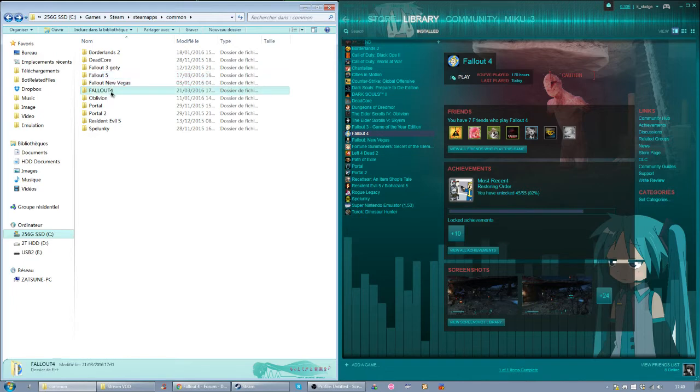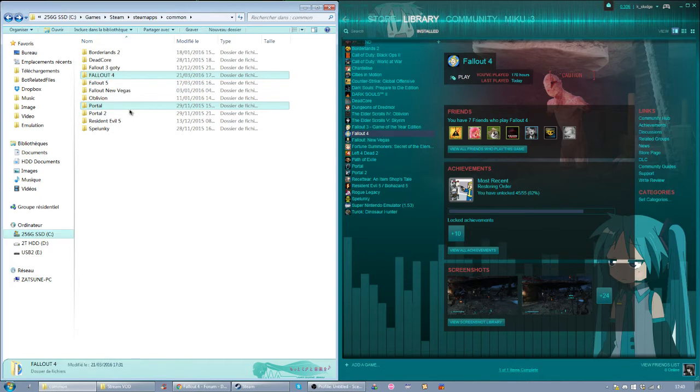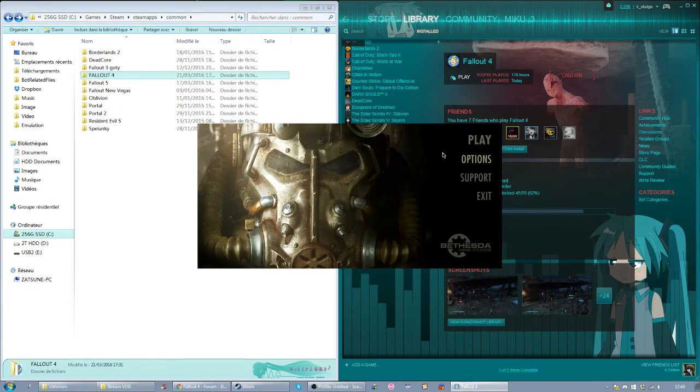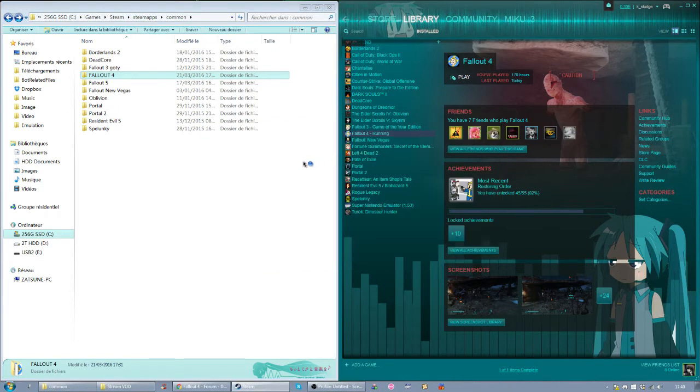And the Fallout 4 without space, I just add space so that the name is Fallout 4. And I hit play.